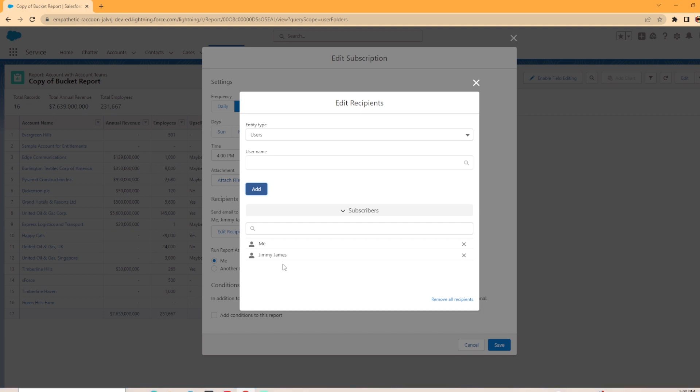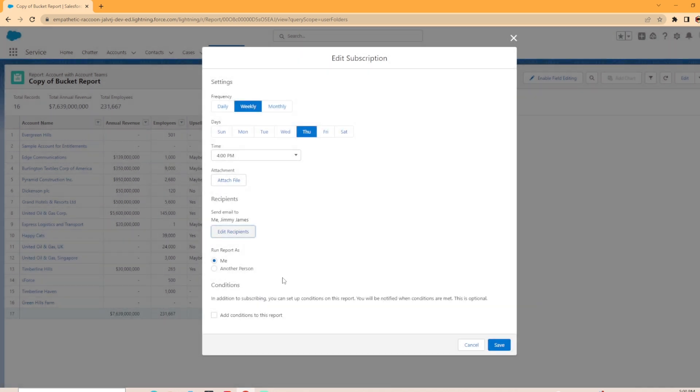This report folder is shared with Jimmy James and Tina. In a second, I'll show you a report in my private folder that I can subscribe to, but I can't add anybody else. So I went ahead and added Jimmy into there as well. And as you can see, it goes to me and Jimmy.